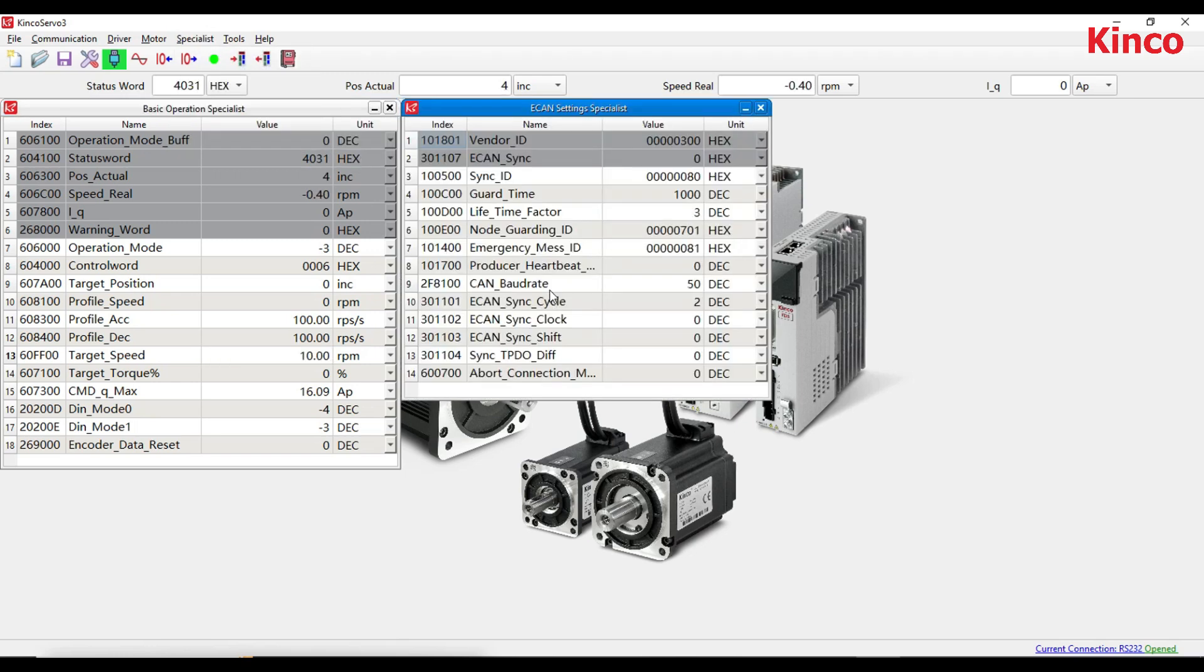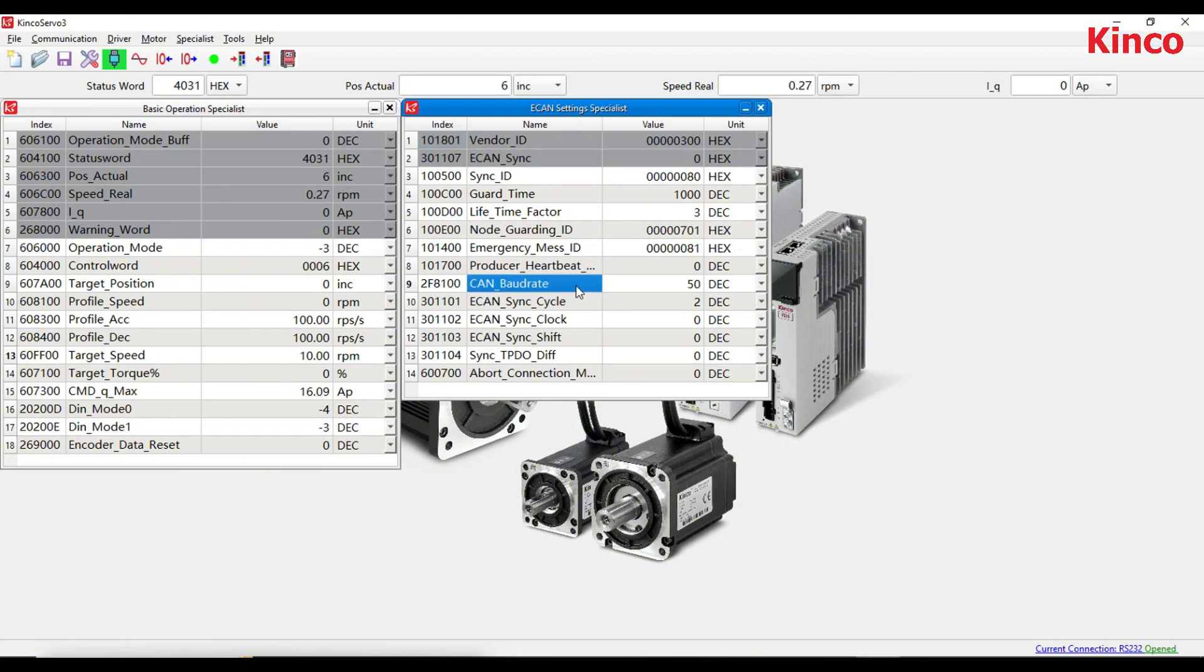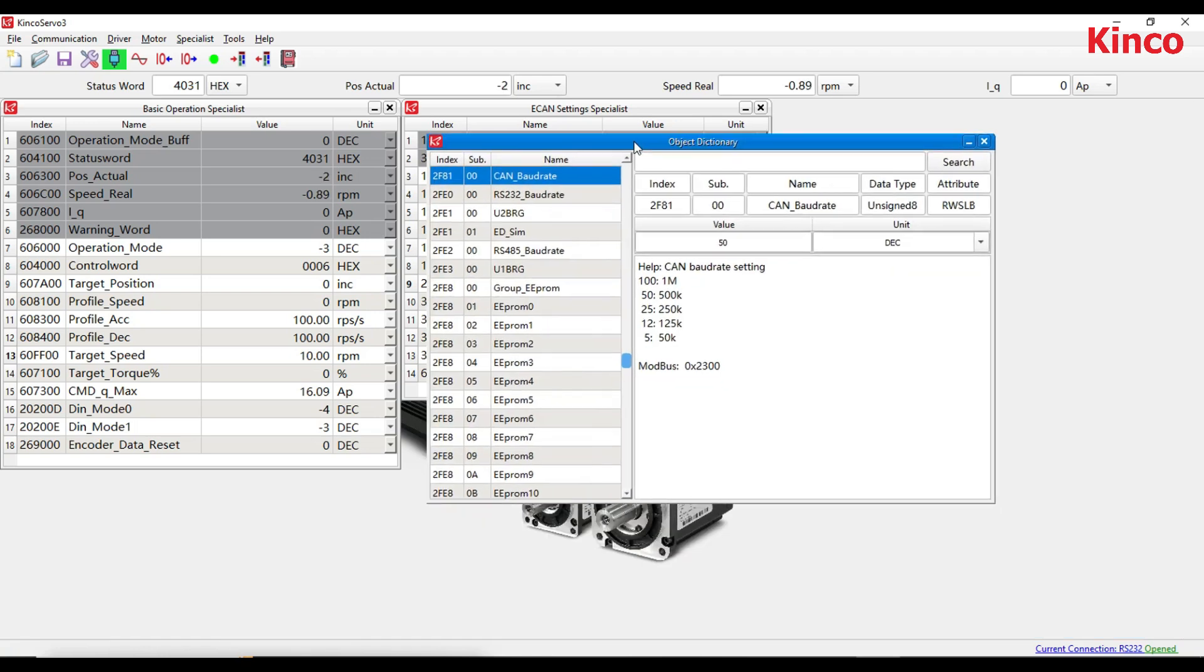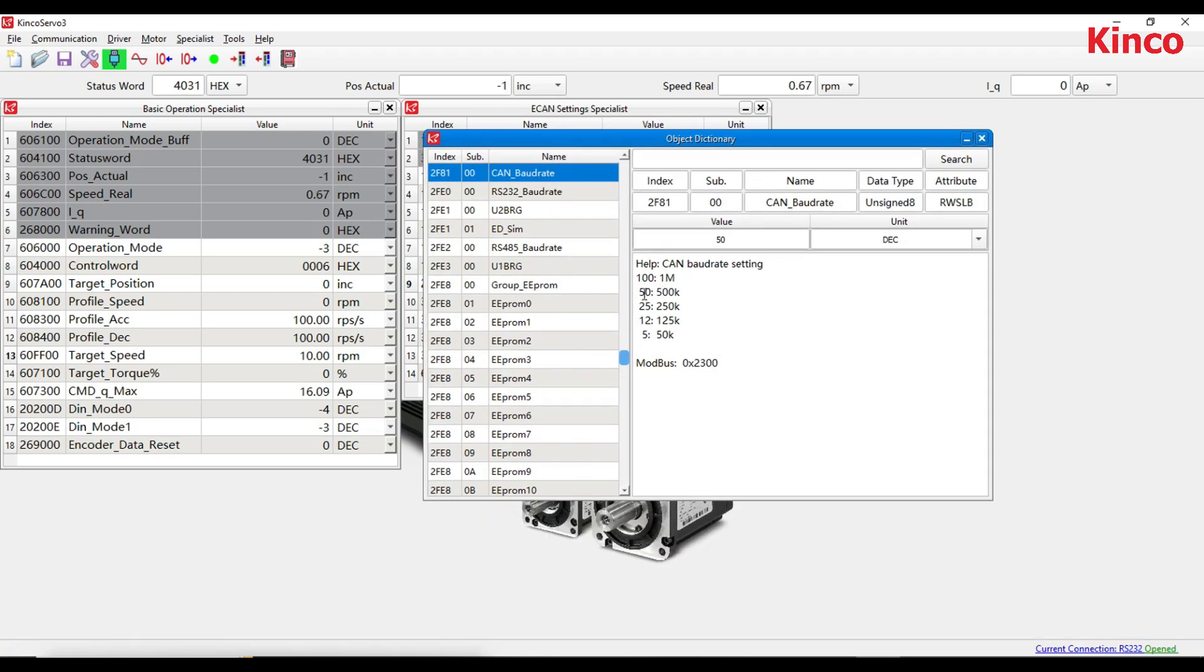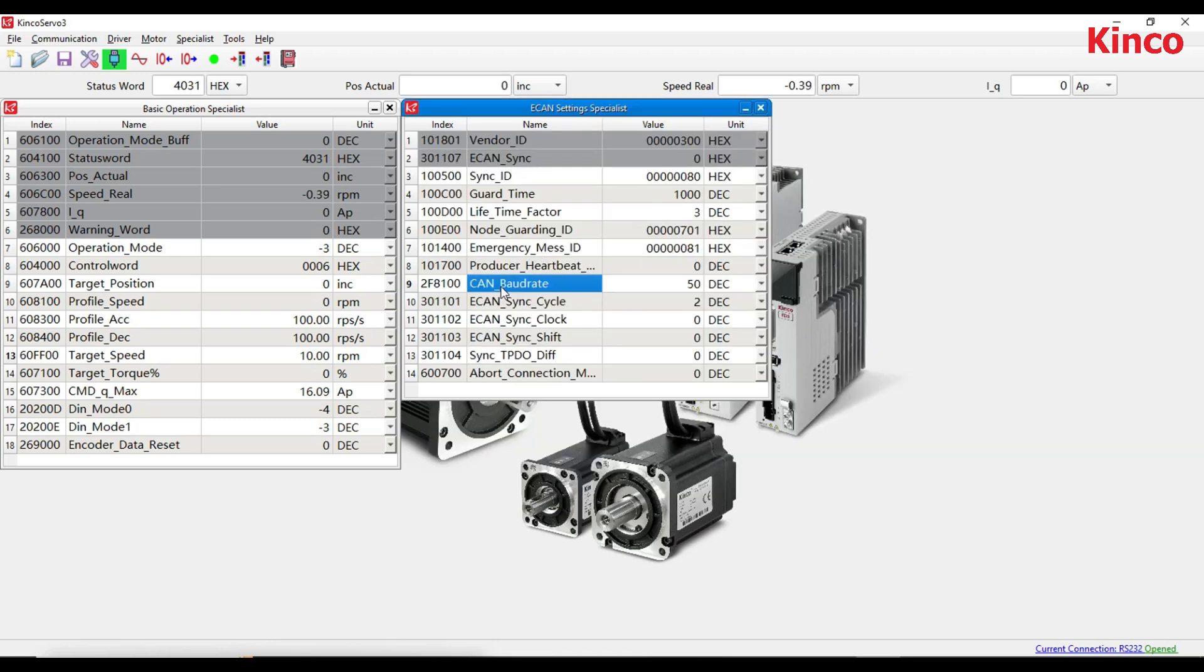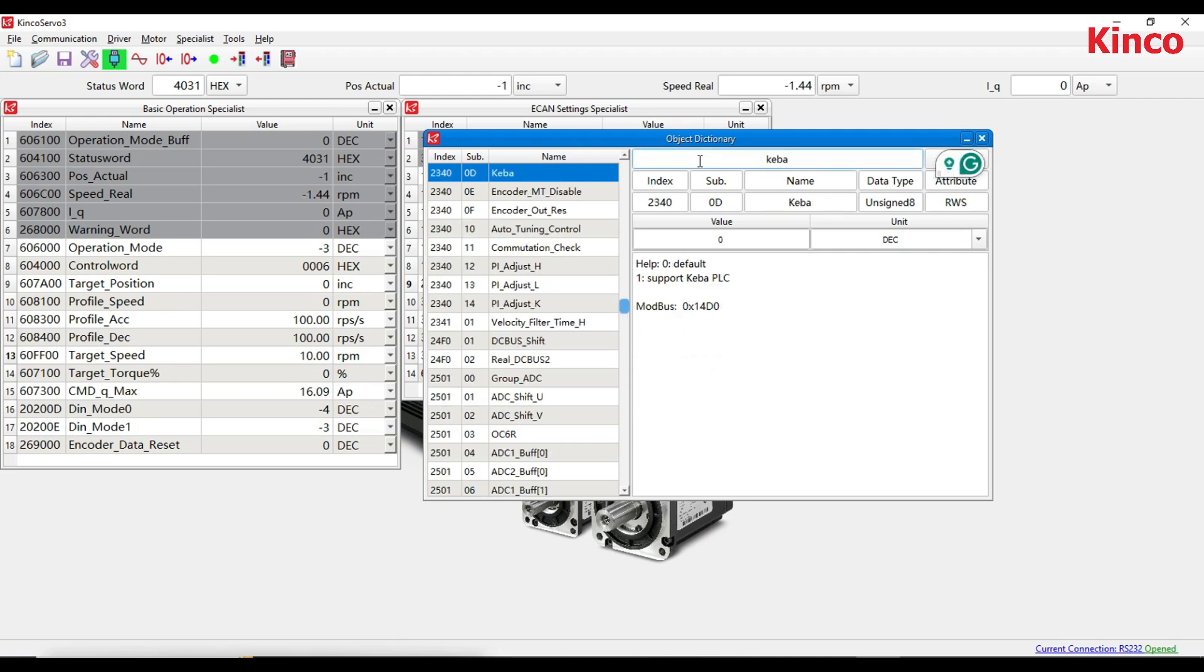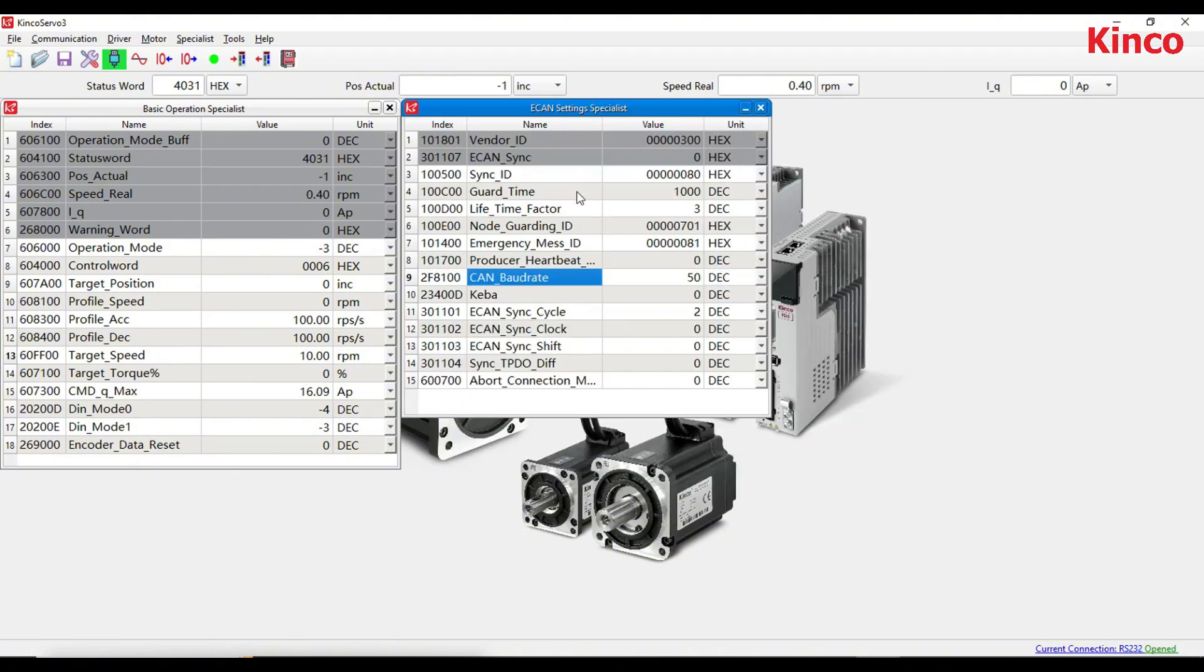Ensure that the baud rate is set to match the baud rate value of the PLC. Open the object dictionary, add a row for KEBA, and set KEBA to 1 for CAN open communication.